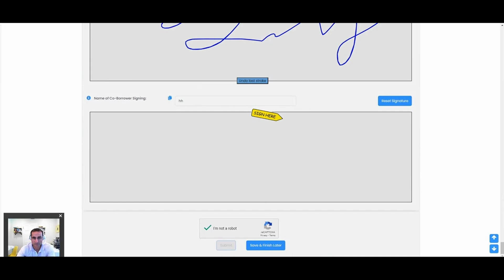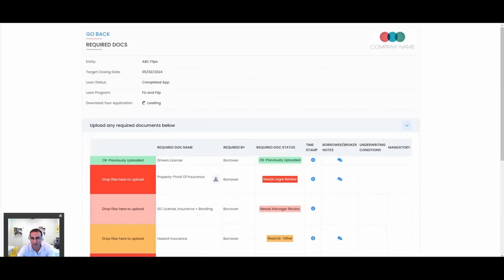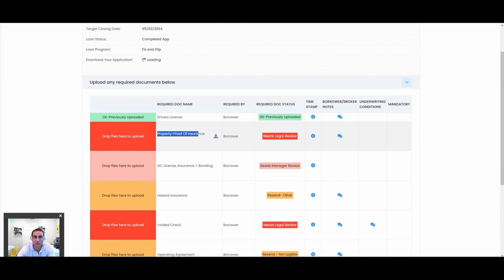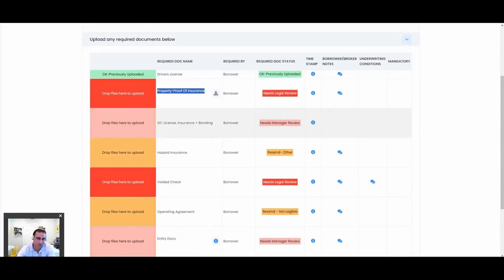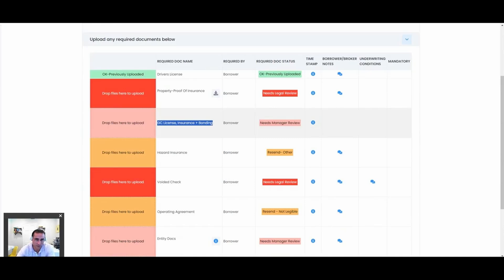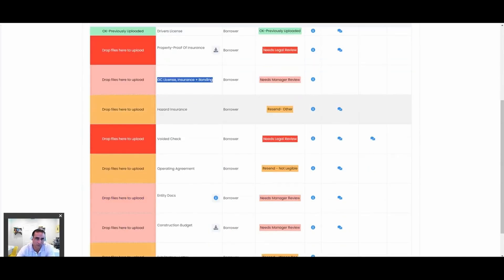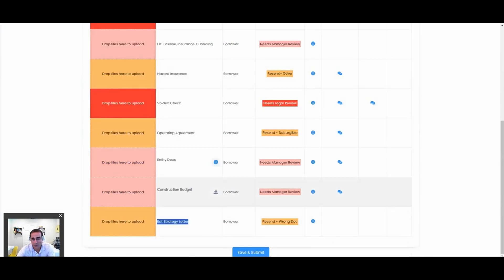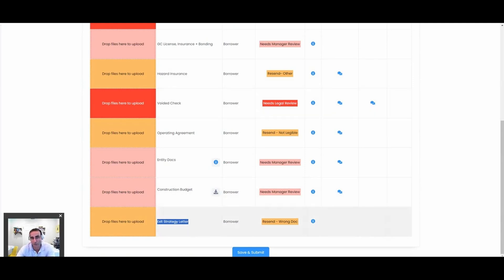Watch this—step two of the full app is going to have some additional documents that are needed. We're a little bit further down the funnel, so maybe now we're going to ask for proof of insurance, or if there's GC license insurance bond, if that's a requirement for this type of loan, construction loan, we might ask for that. Exit strategy letter. These are things that we didn't ask on the quick app, but now we're further down the stage, so let's go ahead and ask for it. If they have it, great. If they don't, well, the processor is going to be nudging them to get that stuff.